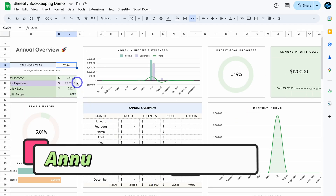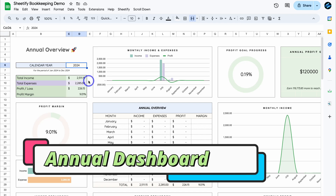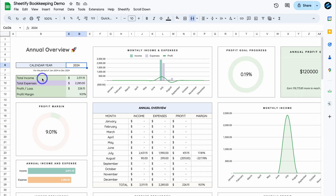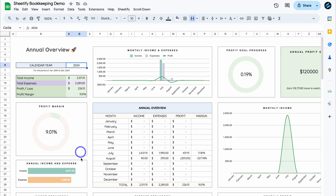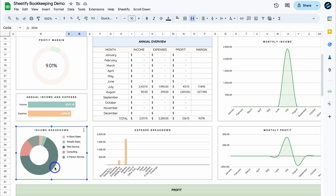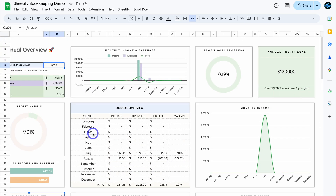Next let's navigate over to the Annual Dashboard. This is where we can see an annual overview of our personal and business finances. Simply add the year, and again we can see total income, total expenses, profit, loss, and profit margin. Our expenses are incredibly high so our profit margins are incredibly low for 2024. We can also see a comparison of annual income and expenses, and our biggest income for 2024 came from web services at 67%.